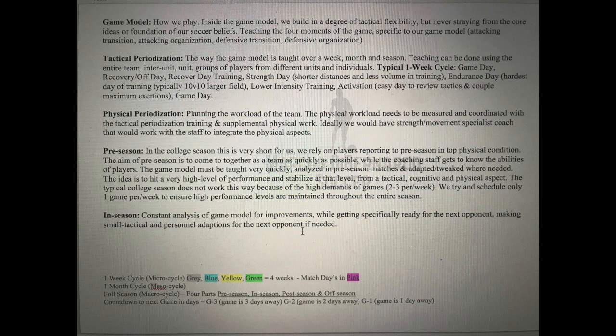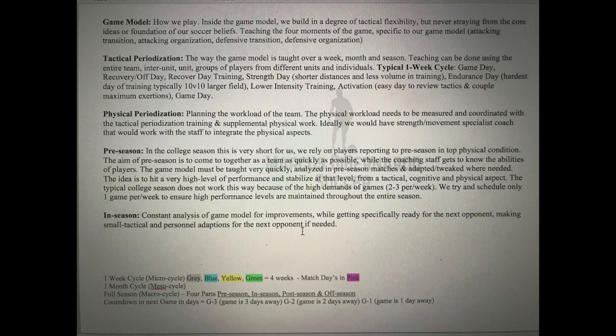When you teach the game from the game model, you're going to focus on the four moments of the game: attacking transition, attacking organization, defensive transition, and defensive organization. Tactical periodization can be simplified — it's basically how you're going to teach your game model over a week, a month, and a season. The teaching of the game model can be the entire team, a unit like the backline or midfield, inter-unit, or individuals playing in their exact game model positions.